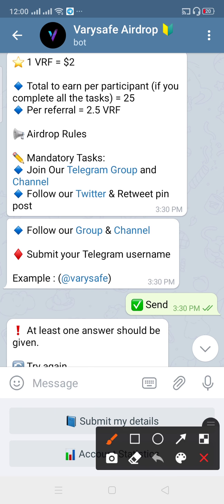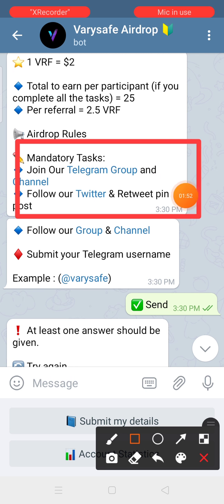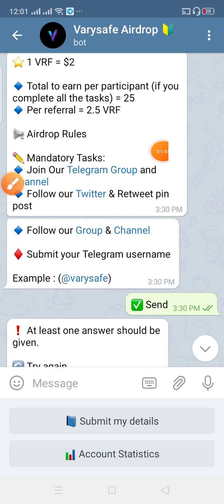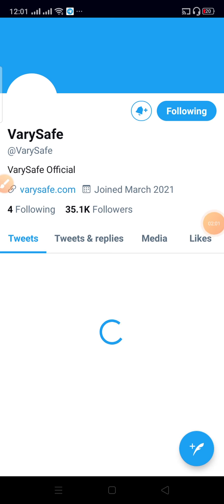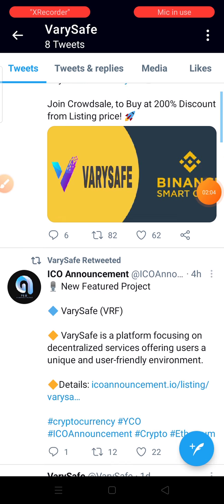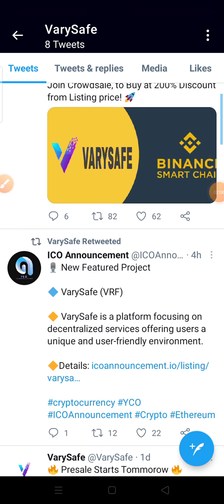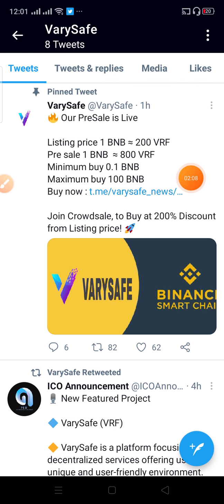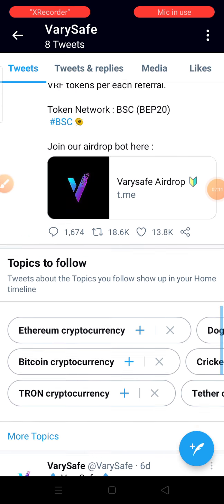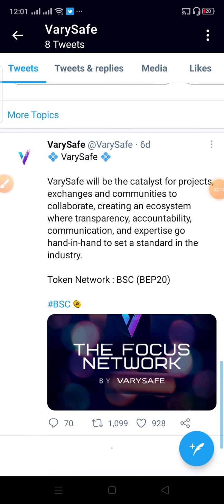There will be 3 tasks. Click on the Telegram channel and sign up on Twitter. Then when you click on Twitter, press it — the Twitter button will be able to follow. Click on that pin post — it's the 1st pin post. The pin post has been updated, and you can do a retweet.